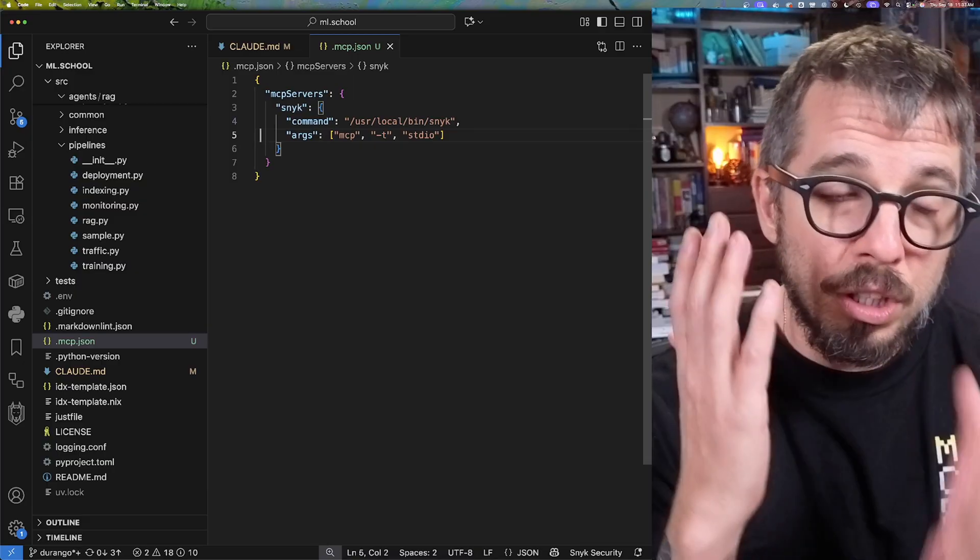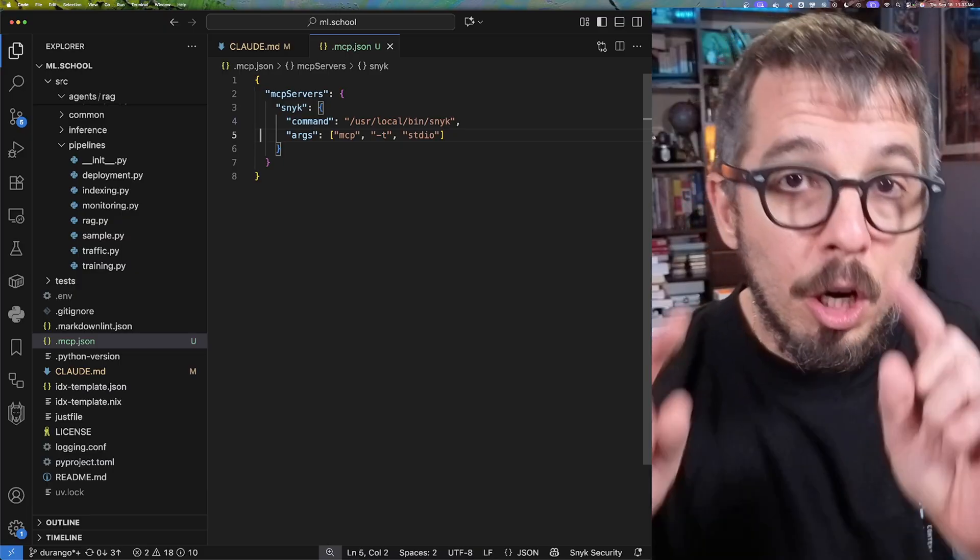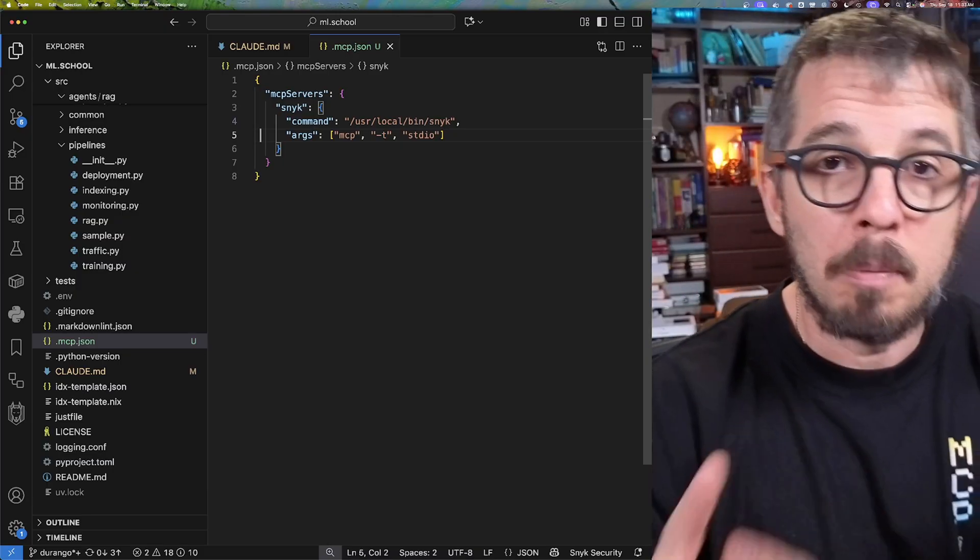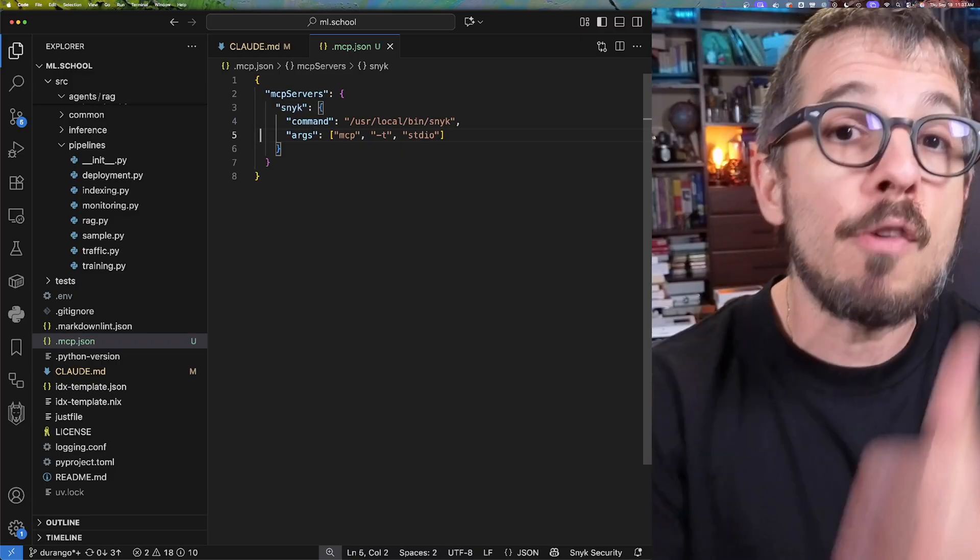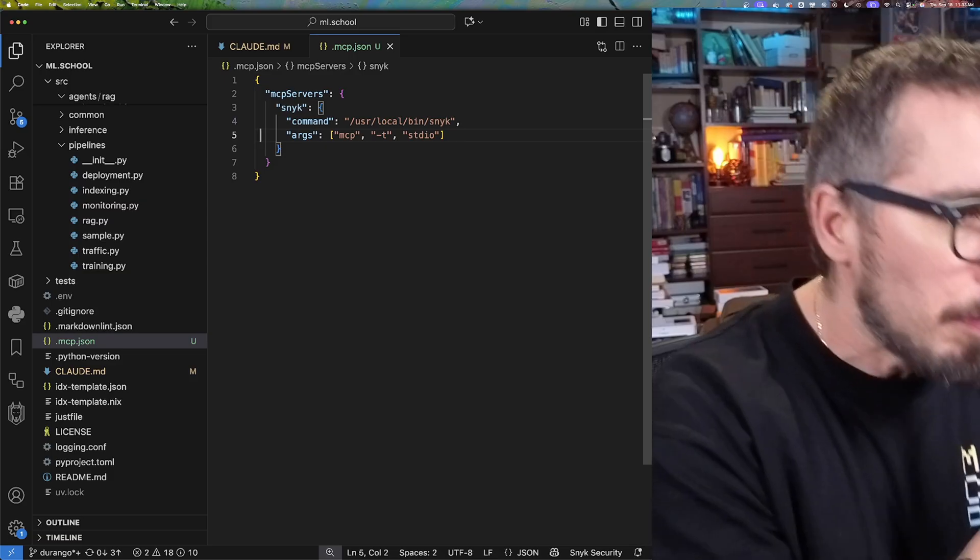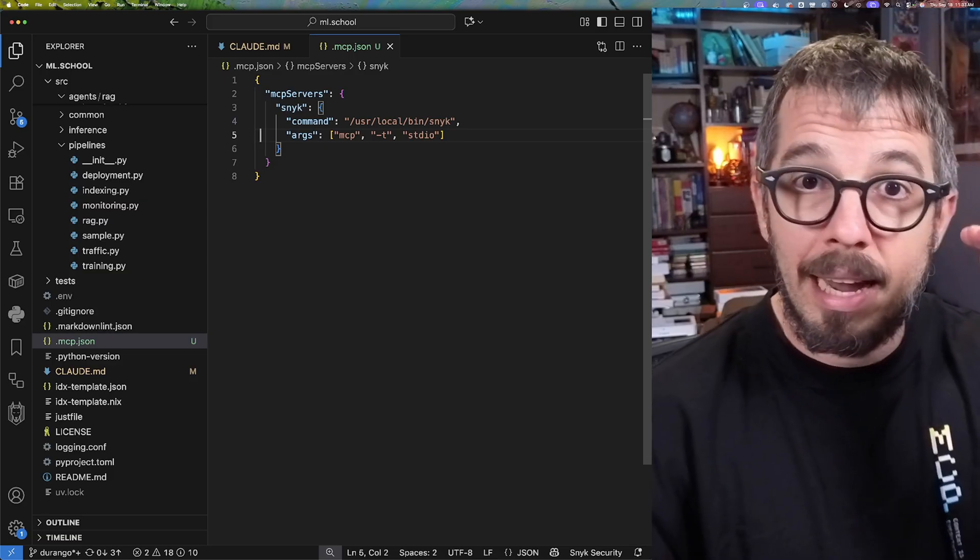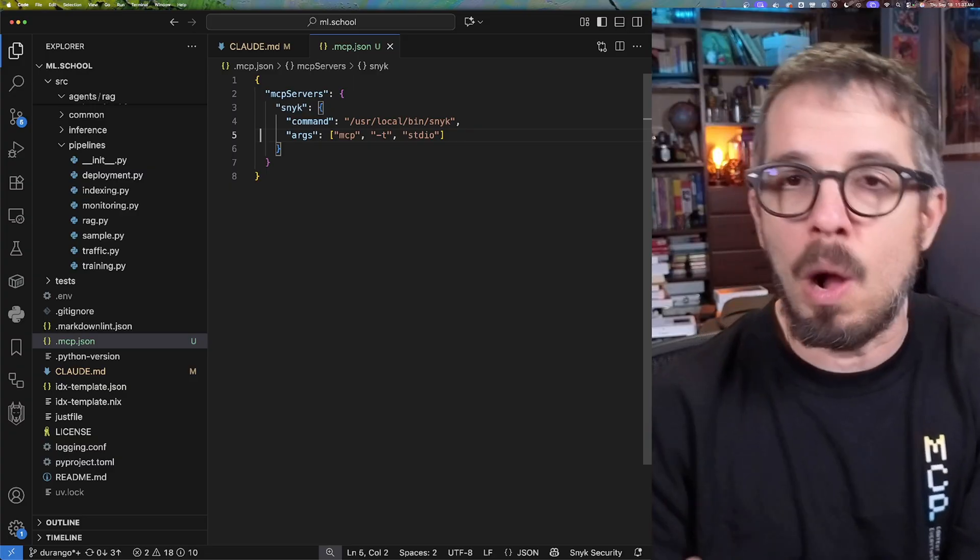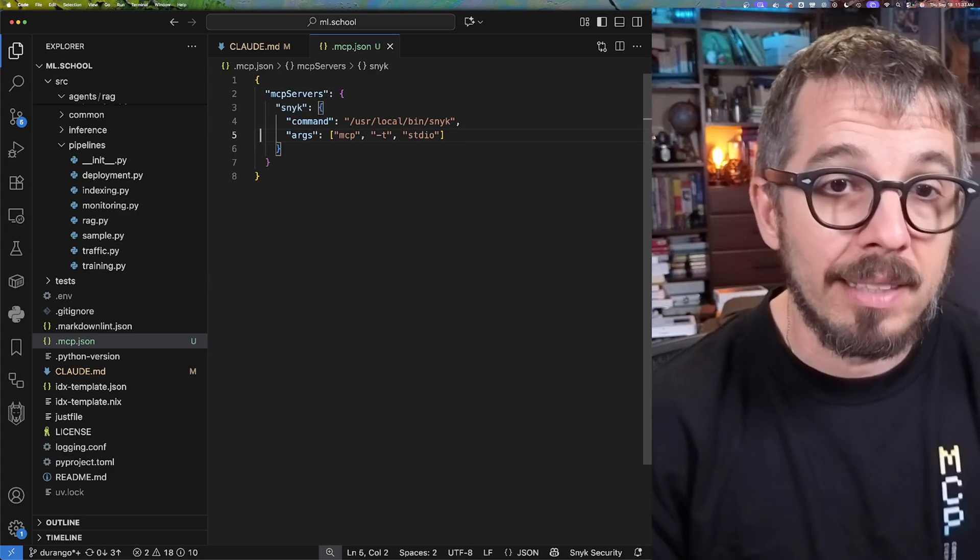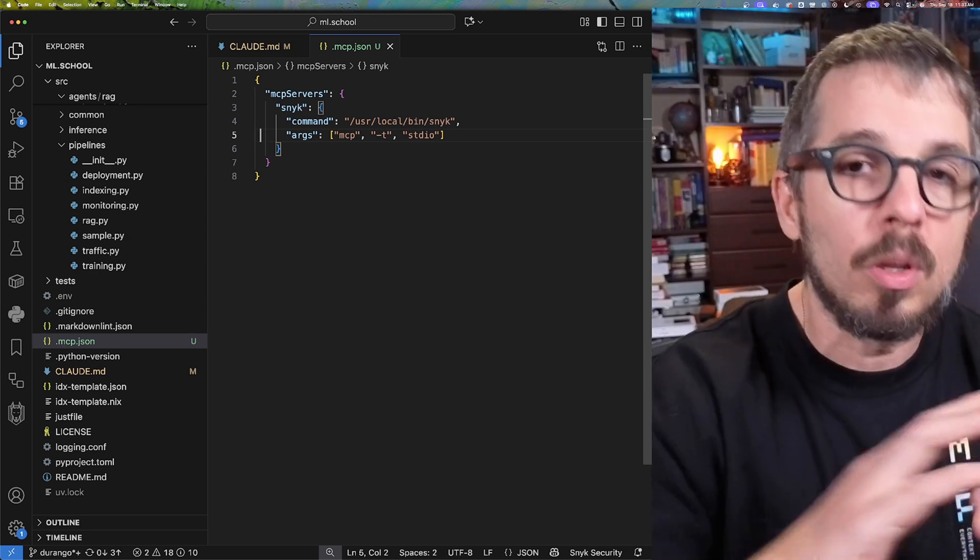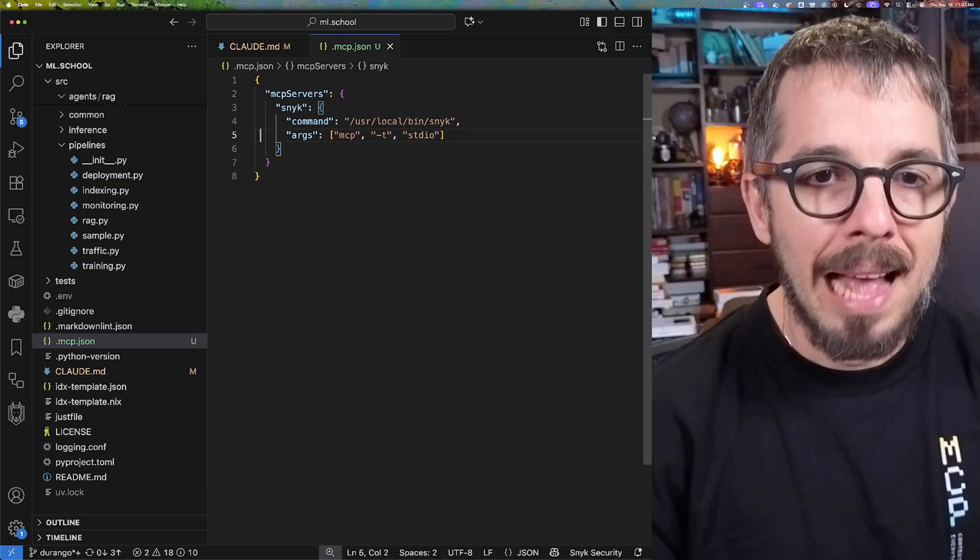What's really cool about this is that I can configure Cloud Code not only to give it access to these tools, but also force Cloud Code to use this tool before generating any code, just to ensure that the quality of that code is much better. Before the tool, the quality of the code is whatever Cloud Code decides it should write. After the tool, Cloud Code can use that tool to improve the quality of that code, which is super cool.